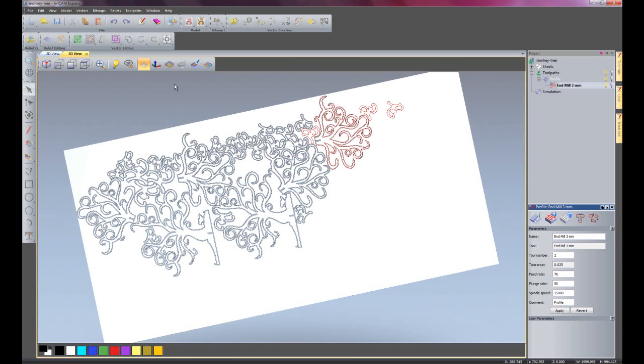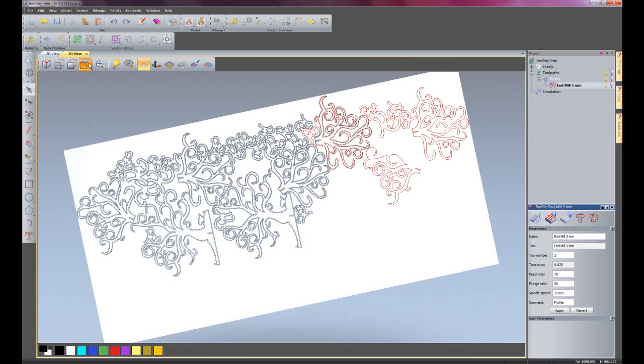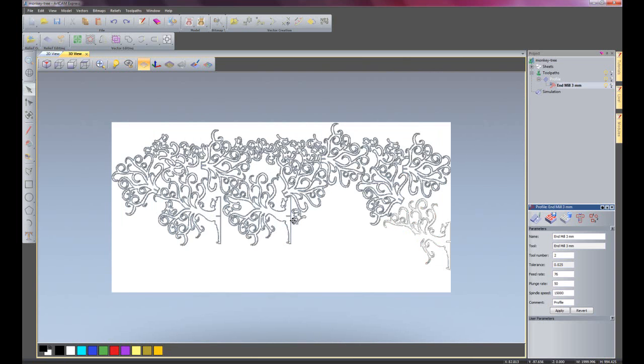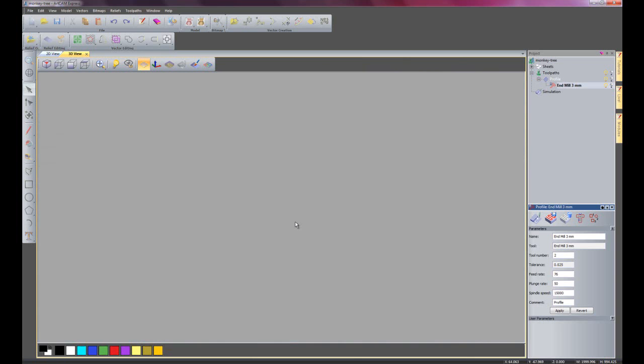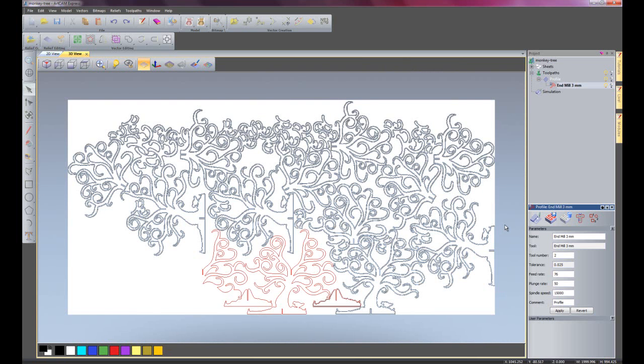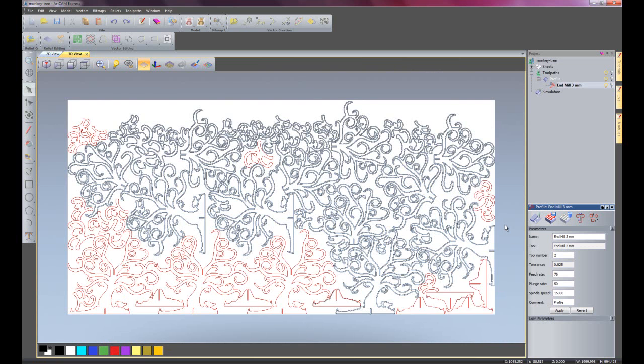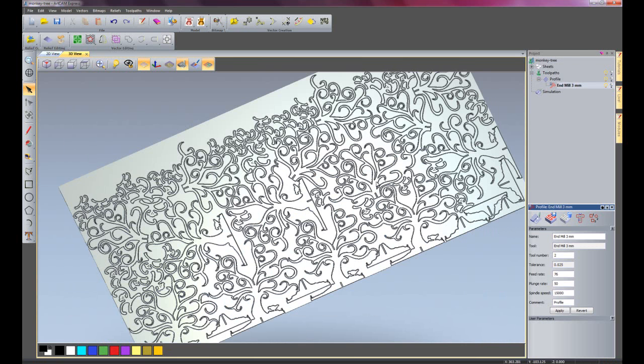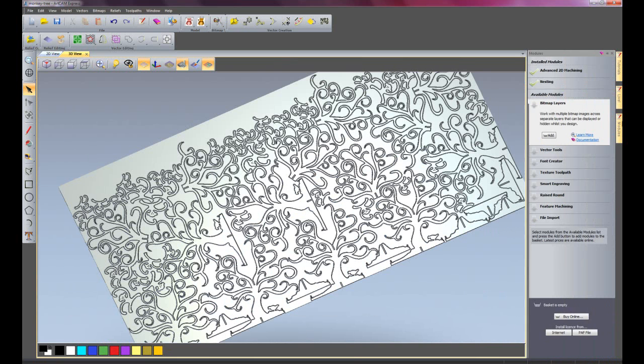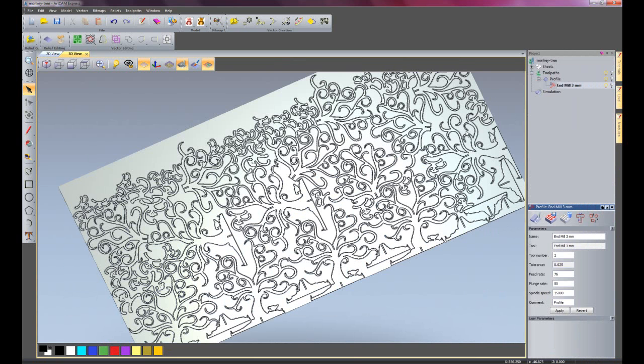There you can see it is cutting out parts. I will just show you a plan view of this. So there we have nesting. This is a great time saving and money saving module to have if you are producing lots of parts from the same sheet of material.